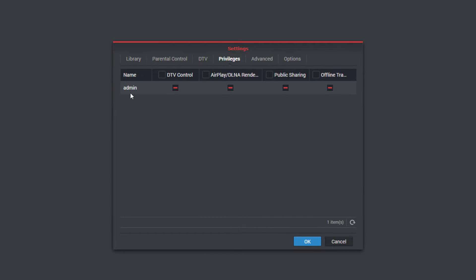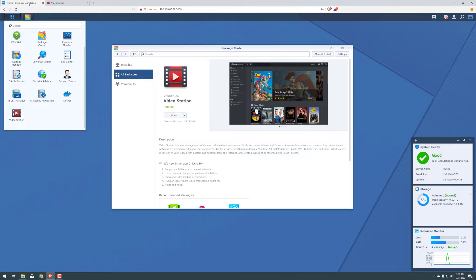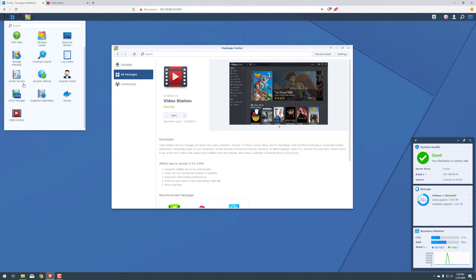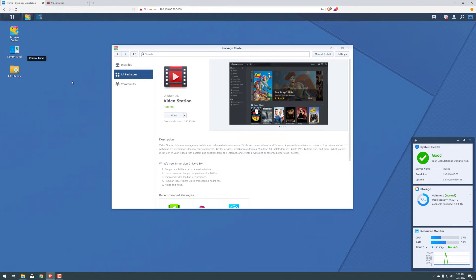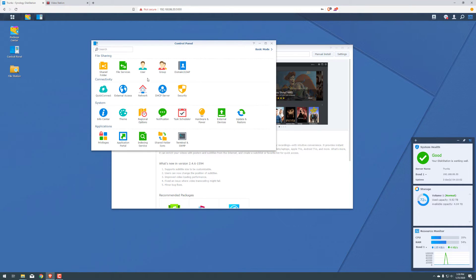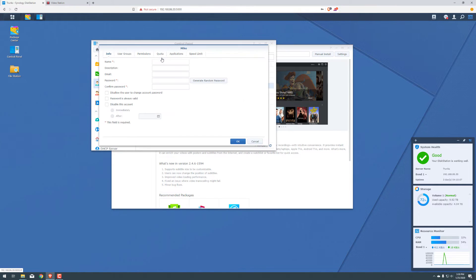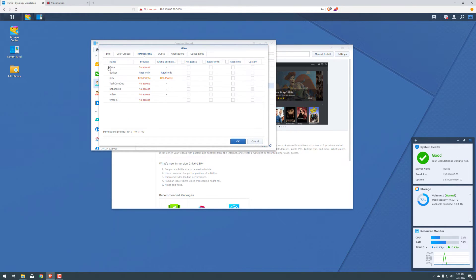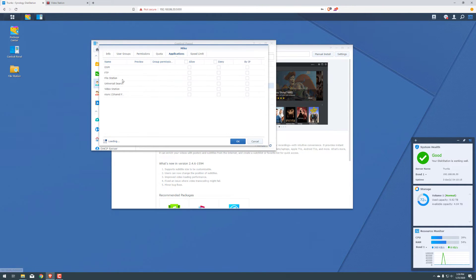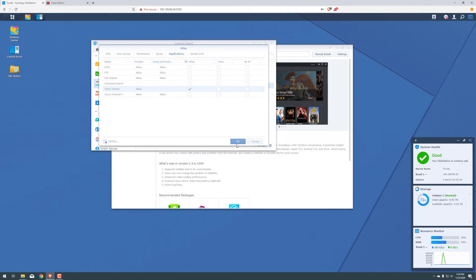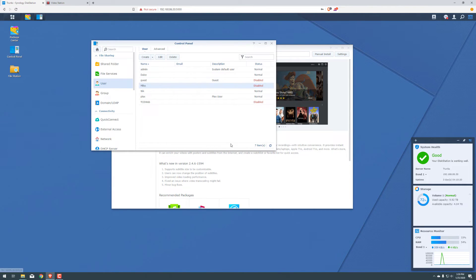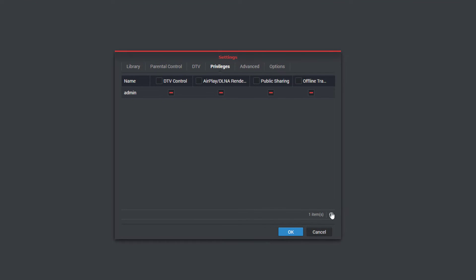So we're just going to go over to the next tab here. So here are the privileges. If you guys wanted to add different users, you would do that in your Synology. So we would come back here, we could go to control panel, our users. And let's say I want to give Mike access to it. We can edit, click on permissions, and of course, give them access to videos. Also the application, give them access to the video station. Click OK. And then head back here, refresh. And there's Mike now. We can give them access to the public sharing and so on and so forth.